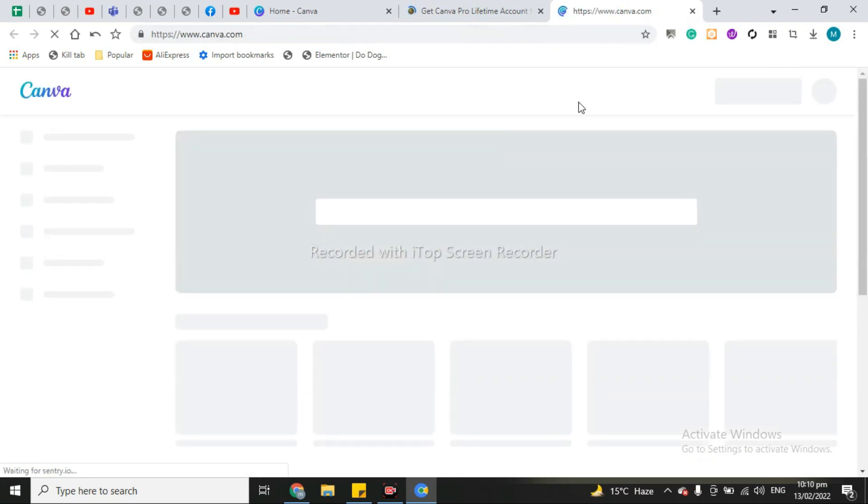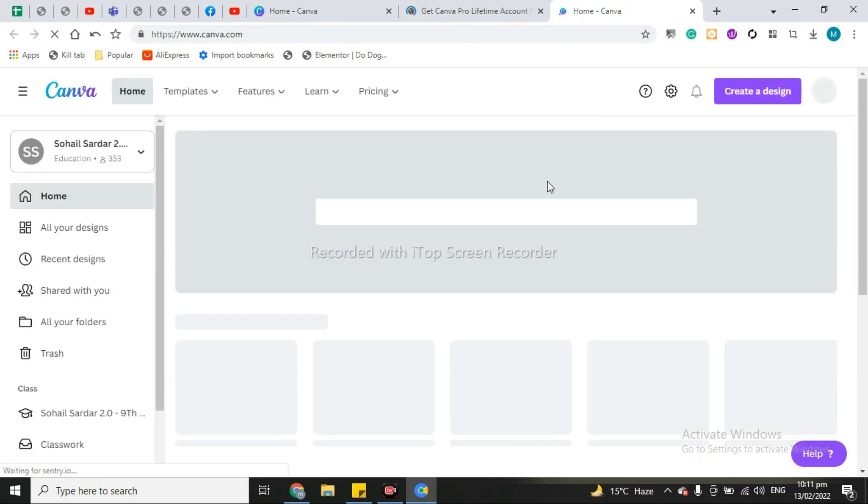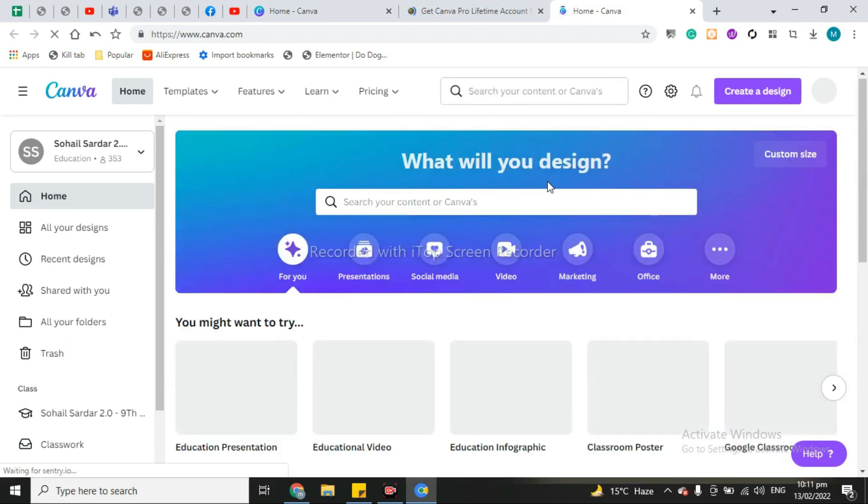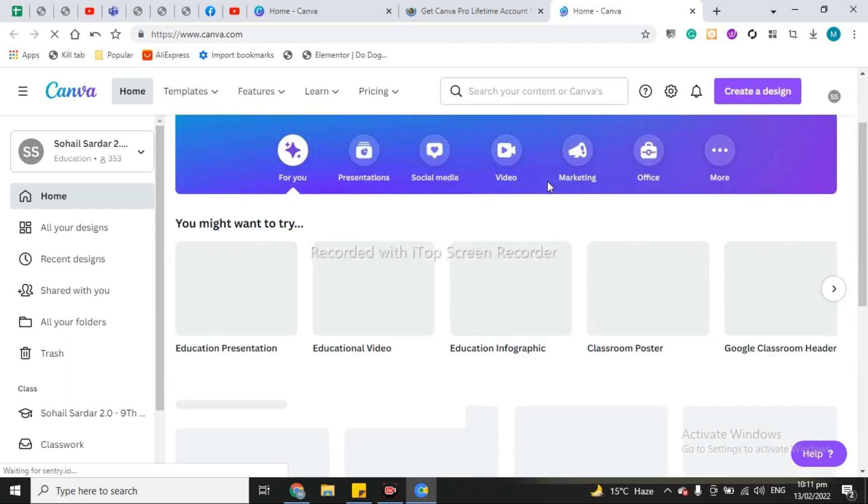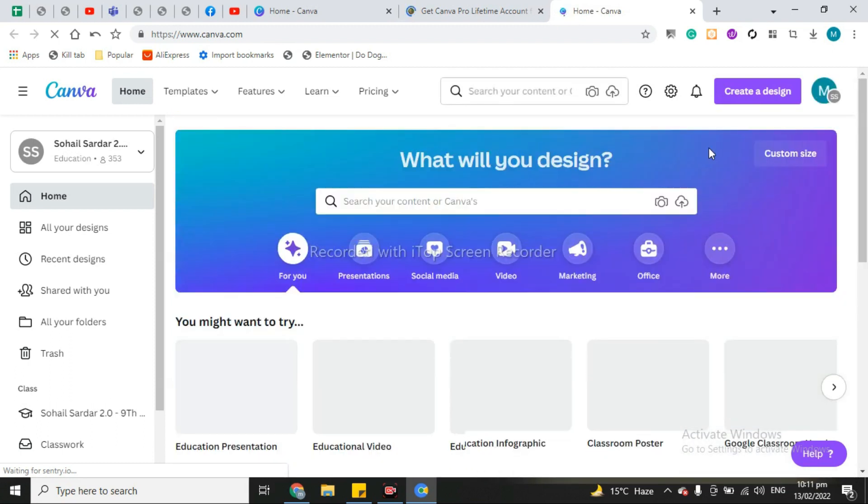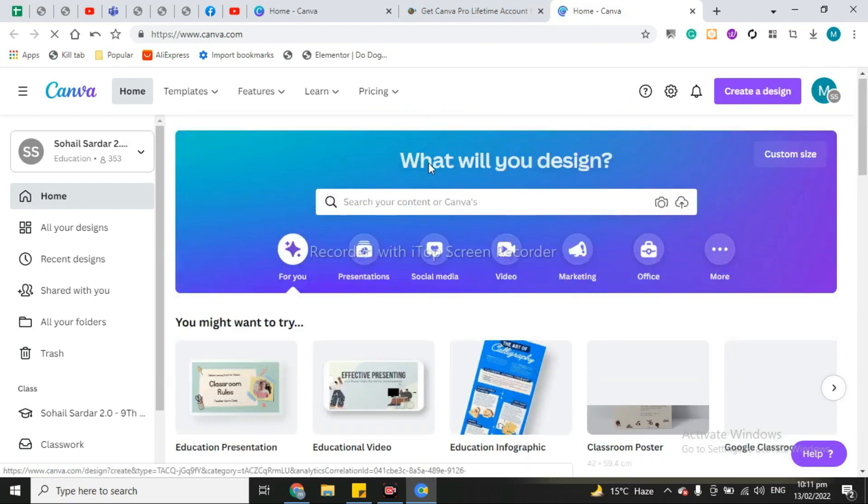It will set you on Pro account now. Now you have Pro account.